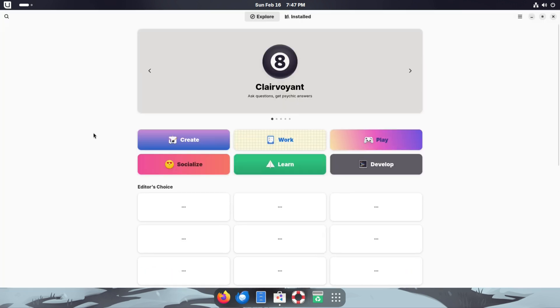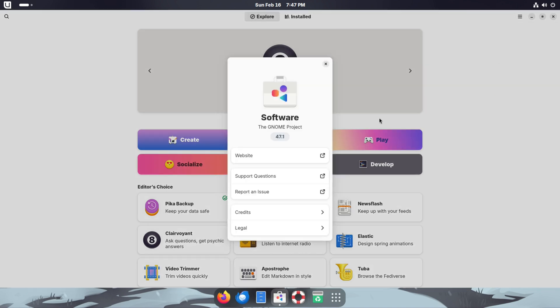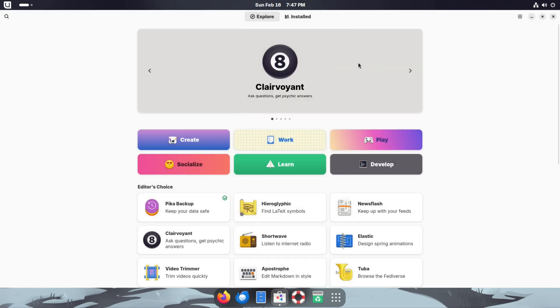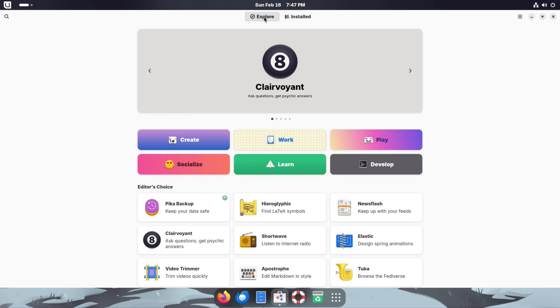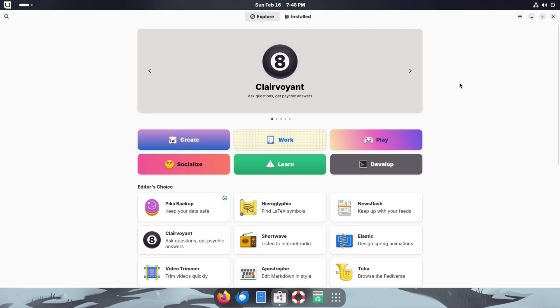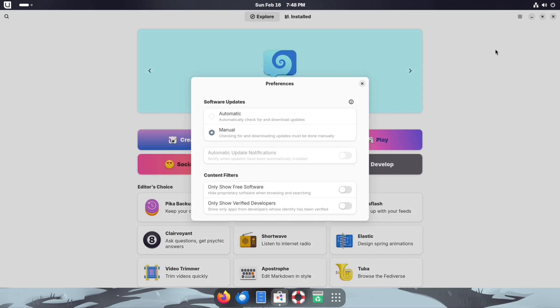Next to that we have Software. Software is going to be our GNOME Software. Let's see if we are fully up to date. Click on the little hamburger menu here and click on About Software. It is Software, the GNOME Project 47.1. Right here we have two tabs: we have Explore and we have Installed. Installed is going to show you everything that's installed. Let's see if we have our updates. Typically you would find your updates here but I'm not seeing anything about that. Let's go to Preferences. Software updates are set to manual. Let's see what happens if we set it to automatic. Well it doesn't let it set to automatic, so all right.